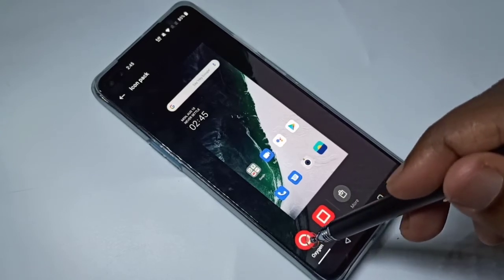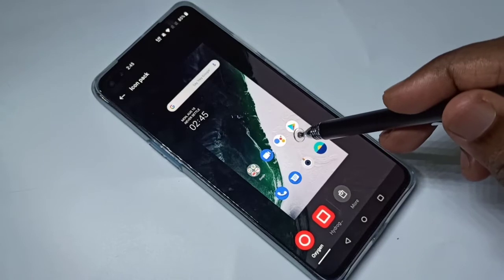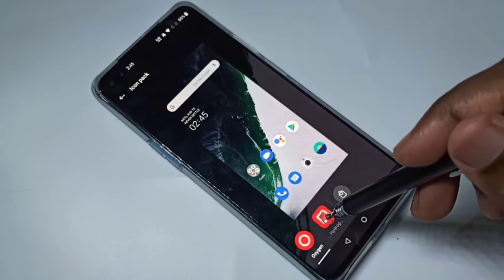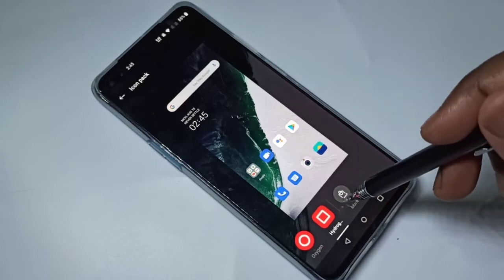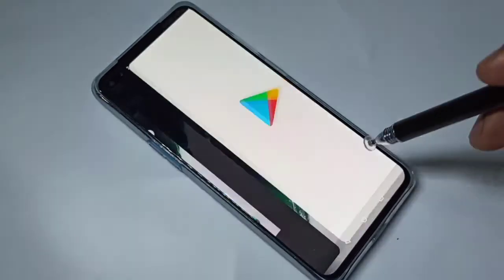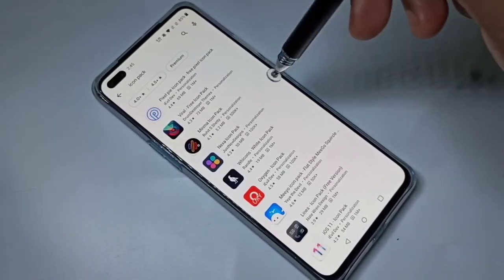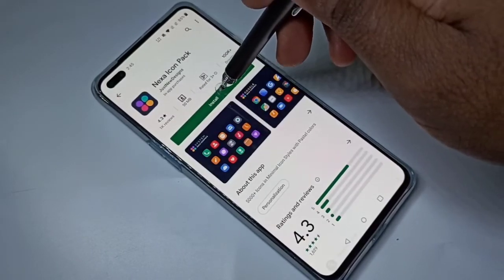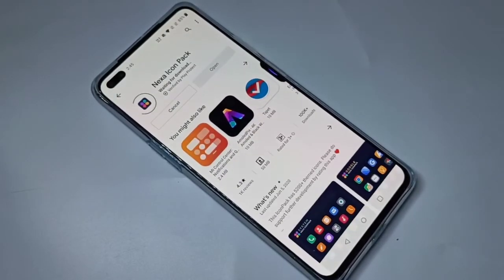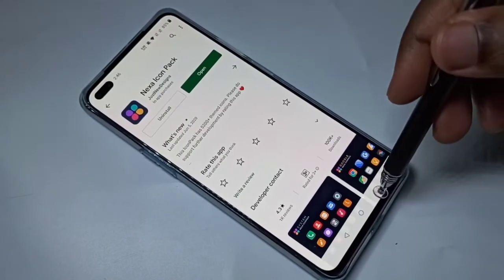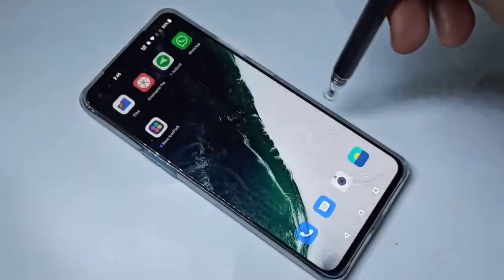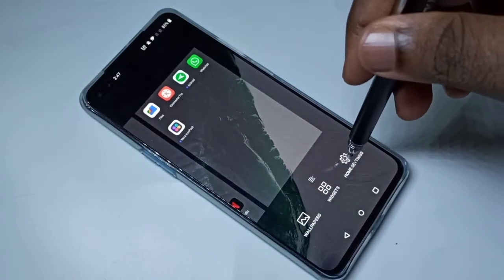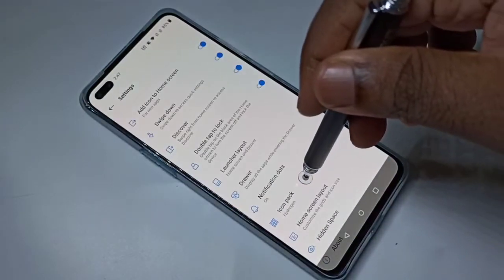If you want, you can change to oxygen — you can see the icon shape has changed. If you want more options, tap on more. Let me install this pack. Okay, done. Then again tap on the home screen, select home settings, and go to icon pack.